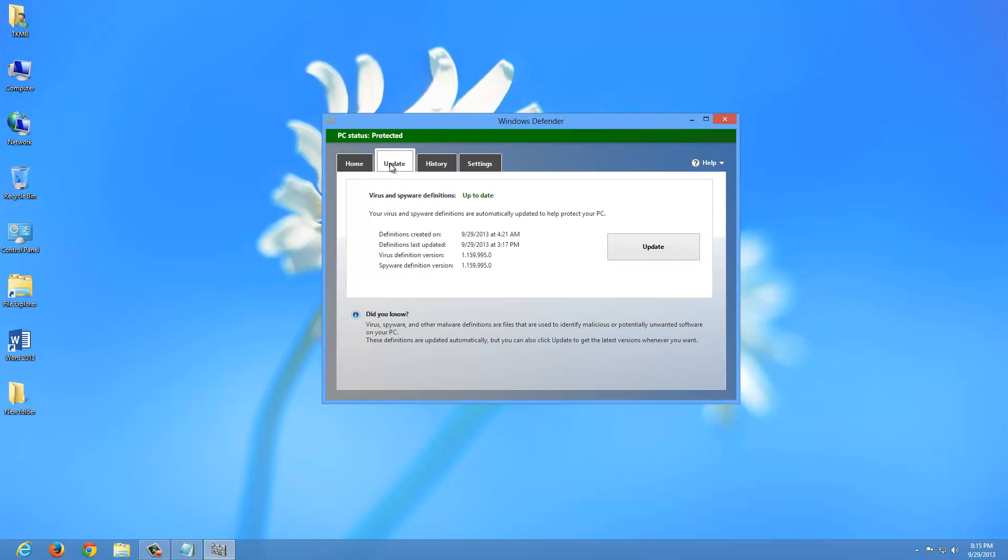If you click on the update tab, the only option you have under here is to go ahead and update Windows Defender. And as you can see, it was just updated today. So there's a big update button.